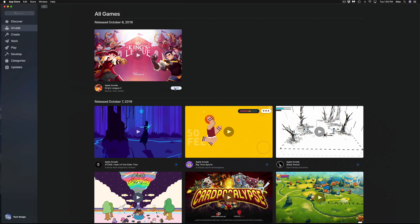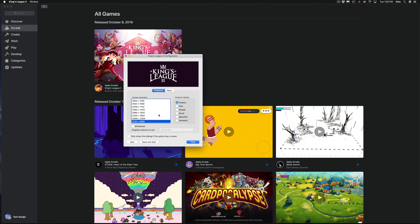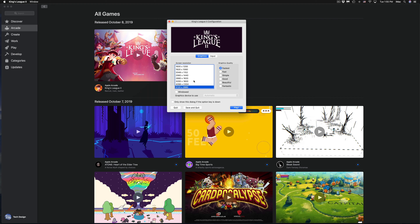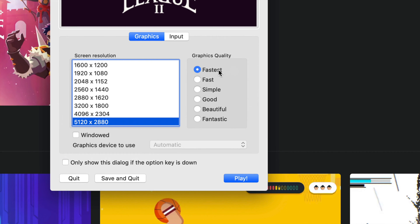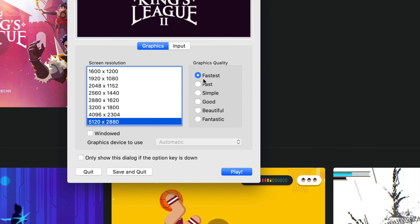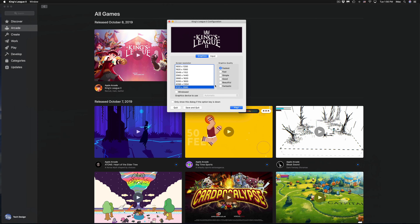Let's hit Play on Hot Lava so you can see how it plays out on your Mac. The first thing it asks is about graphics settings — you can choose Fastest, Good, Beautiful, or Fantastic. Go Fastest for a smoother game, or Fantastic if you want all the visual details. I'm going to choose Fastest for now and hit Play.